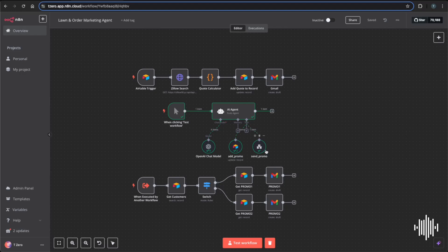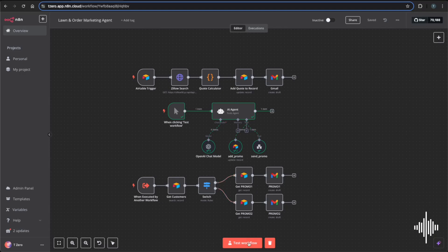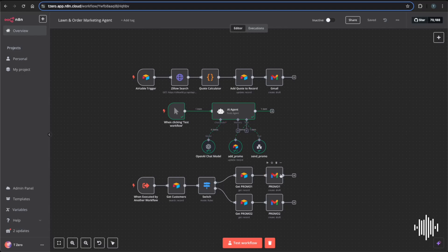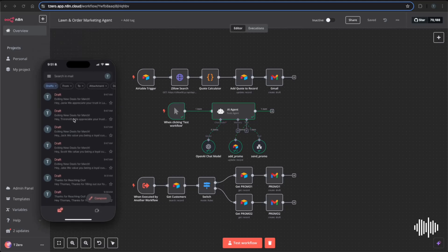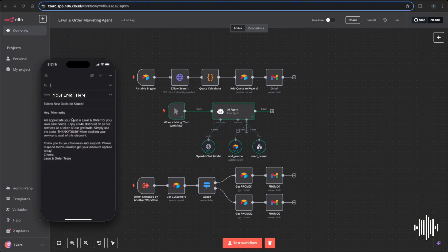After writing the promos, the workflow sends them out. It gets customers who signed up for the newsletter, filters them by promo group, and sends a batch of emails — promo one to that group and the same for promo two. Going back to our phone, we can see all the drafts it saved. Searching for Trimothy, we can see he received a promo code for a $40 discount with instructions to respond to the email to get it applied.